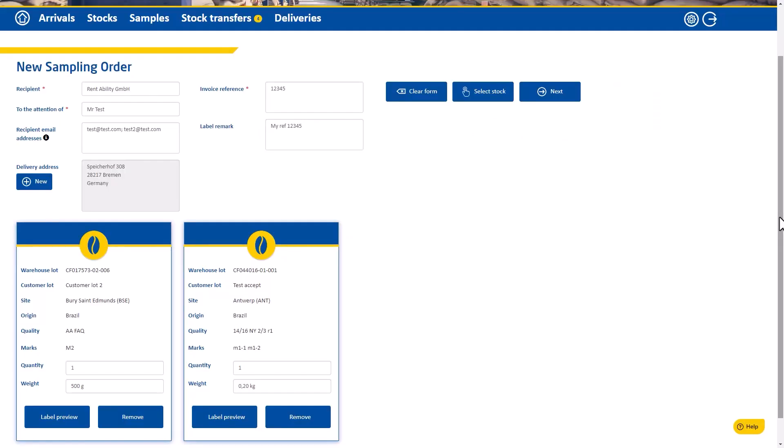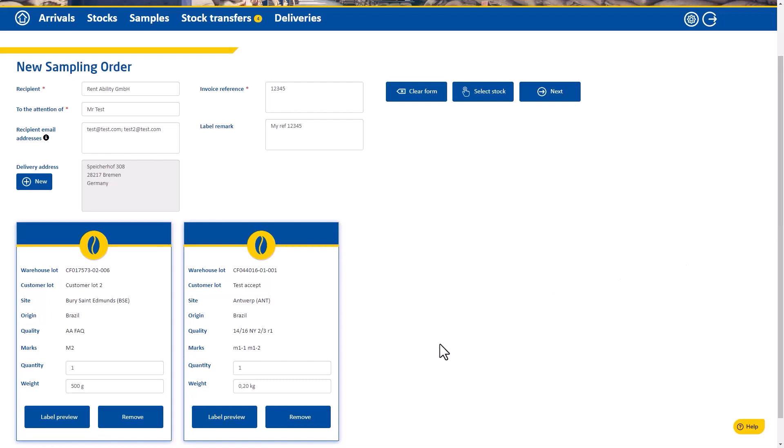Now you can set the order quantity and weight. Under label preview you can see the label which will be printed and stuck onto the sample bag.